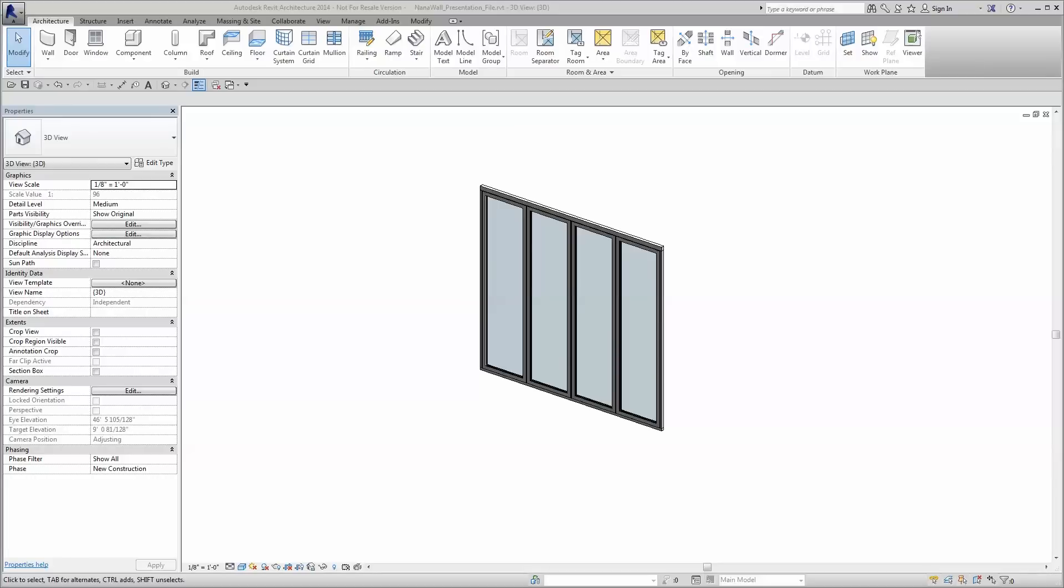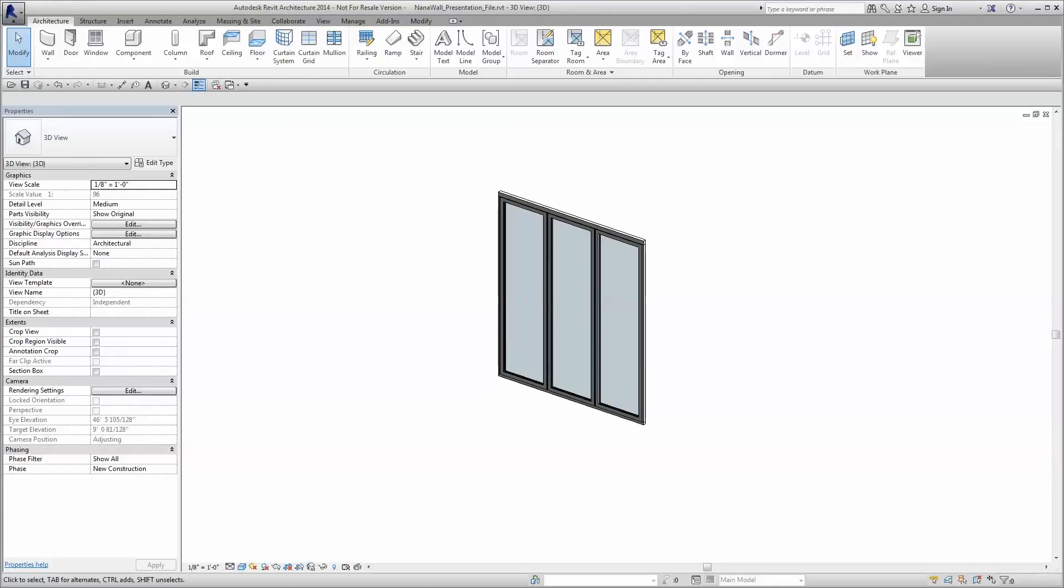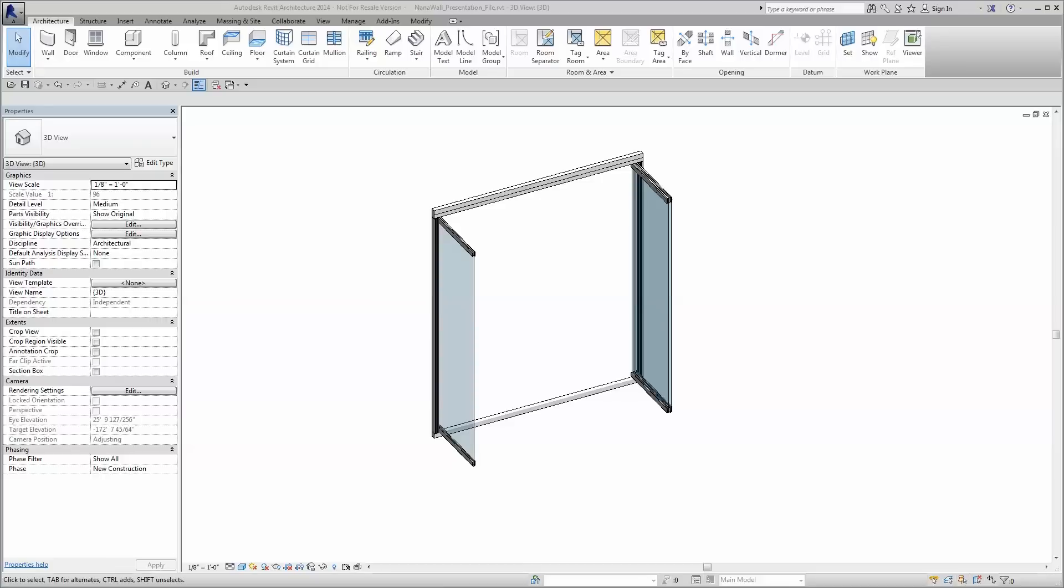These high-quality Revit families have been thoughtfully and accurately developed to make your life as a designer as easy as possible. Built from the ground up to integrate seamlessly with your Revit model.